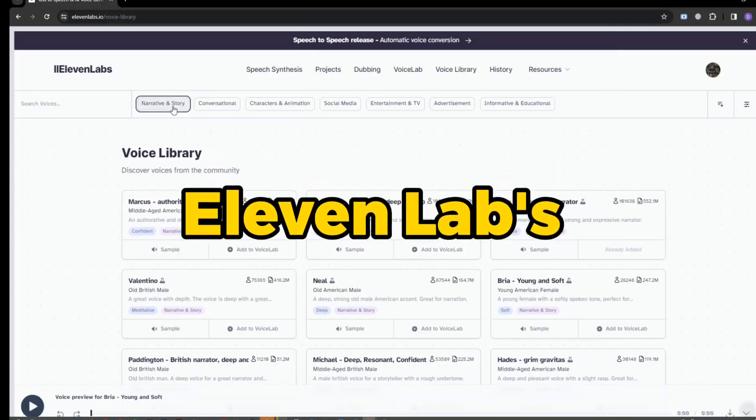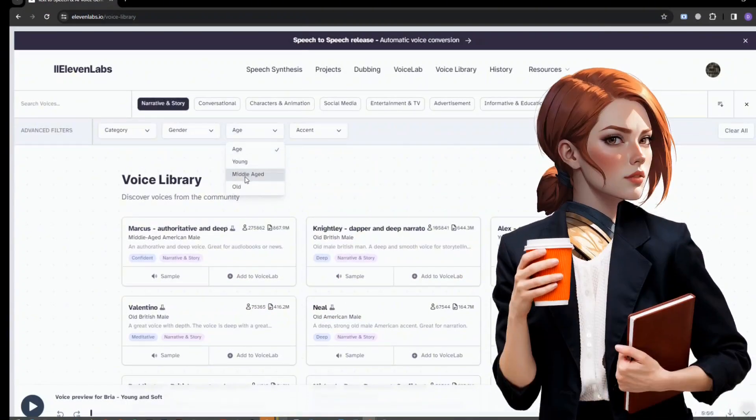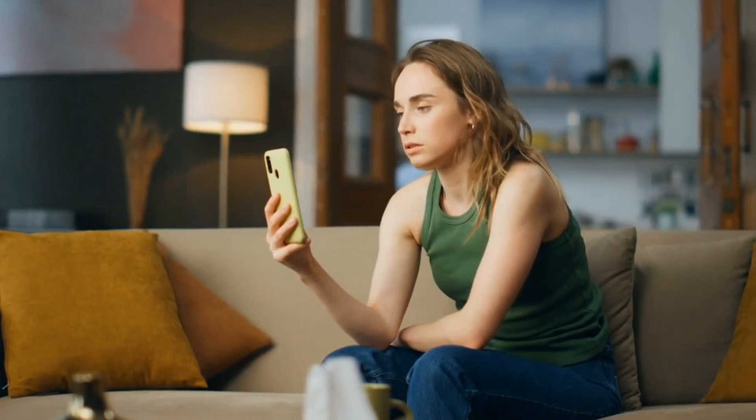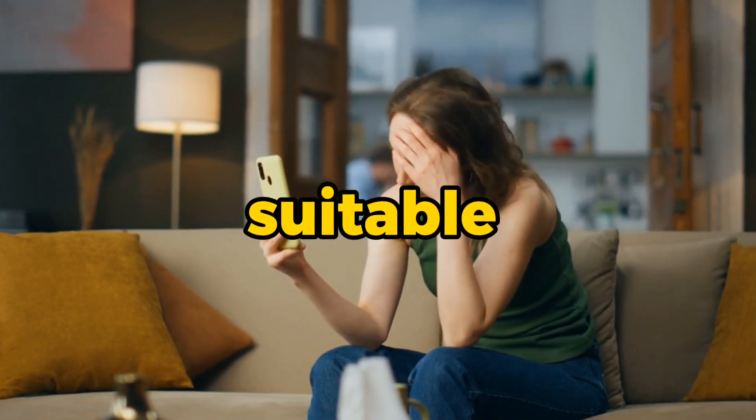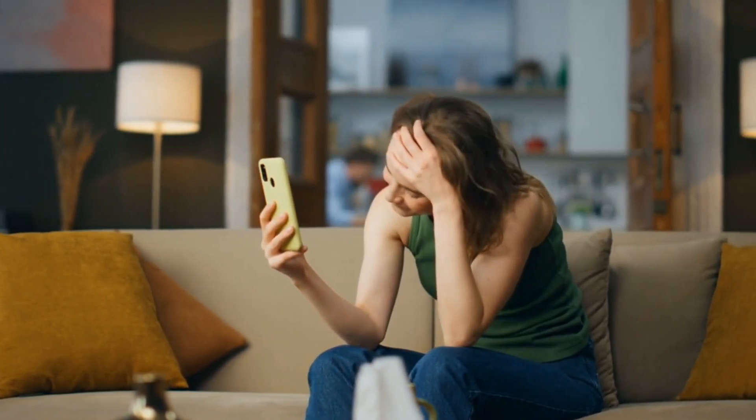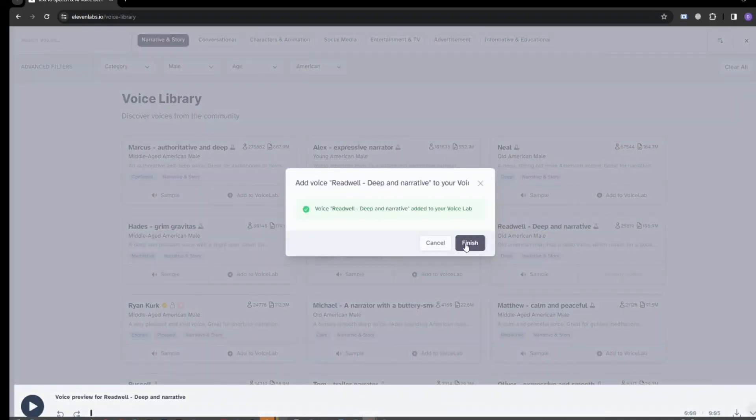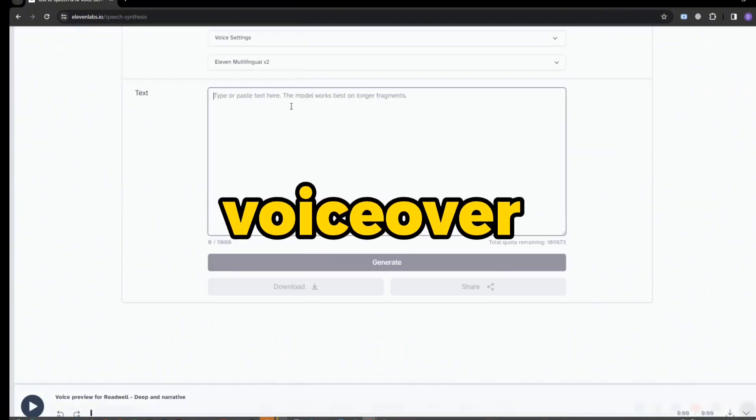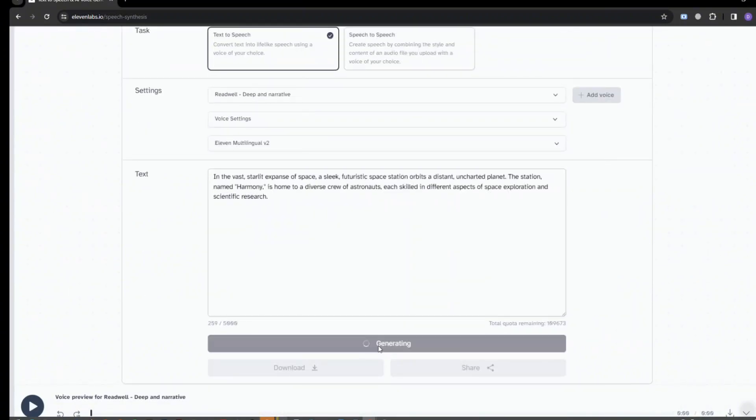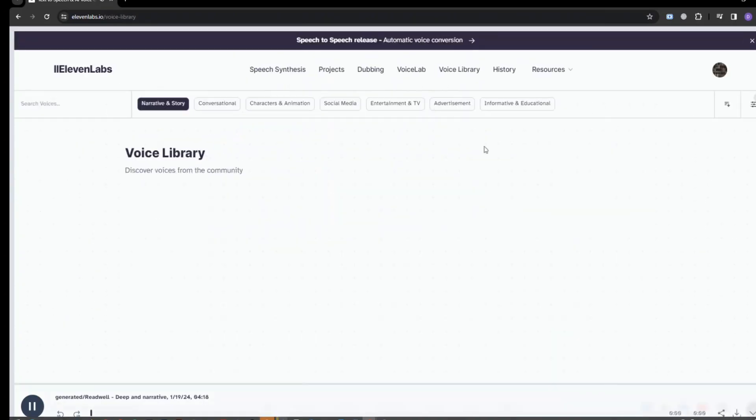I used Eleven Labs voice model to generate a voice to support my short film. I do not think my voice can be suitable for narrating a story. I chose this voice model and pasted my script to generate a voiceover. Once complete, I downloaded it and similarly generated more voiceover for my film.